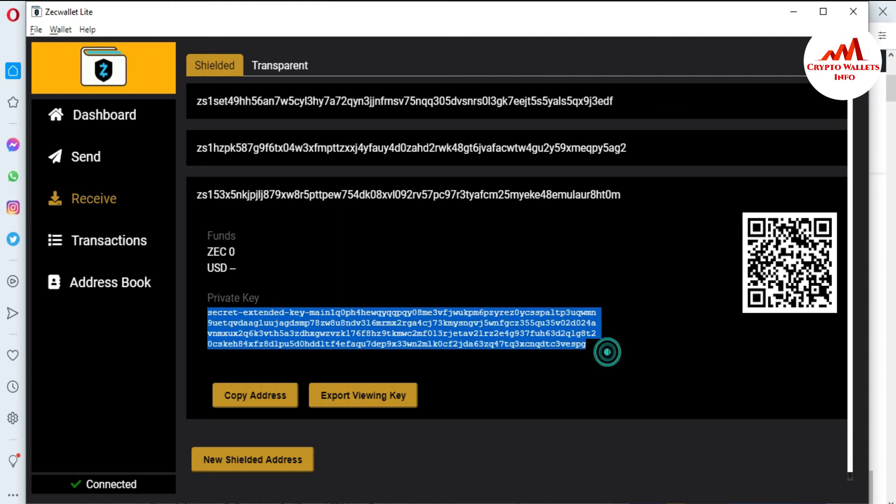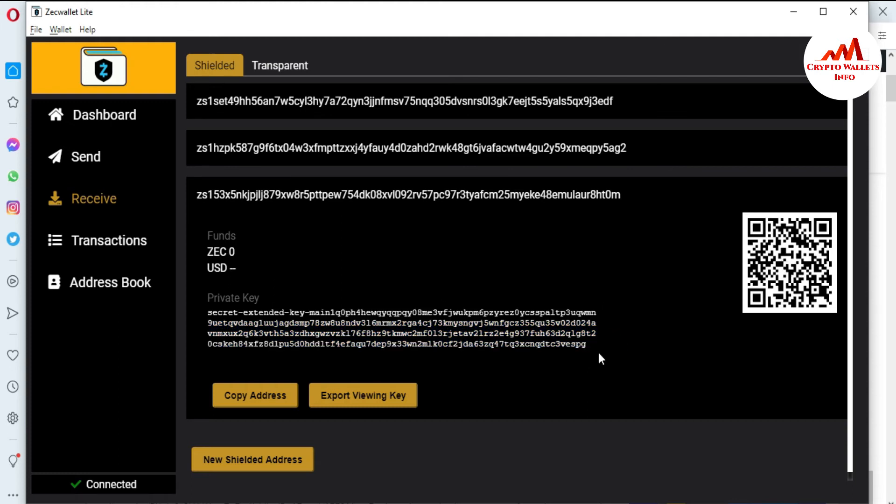You can also scan the QR code — just download a QR code scanner application, open it, and scan the code. Your private key will be shown on your mobile and you can save it in multiple places. To summarize: this is how you find the private key of your ZCash wallet. This is necessary if you want to recover, restore, or import your account. Keep in mind, if you have not saved your private key, you can never recover your account.